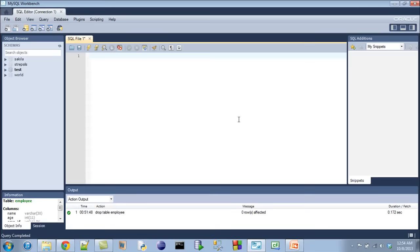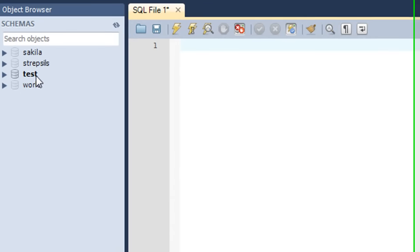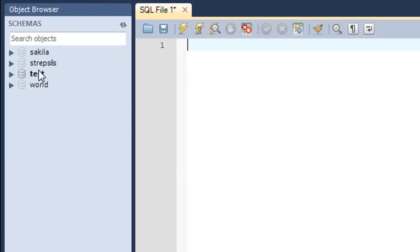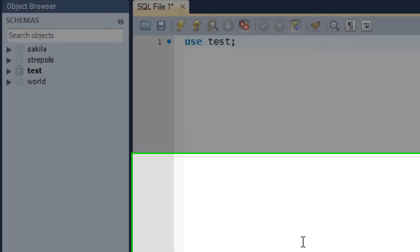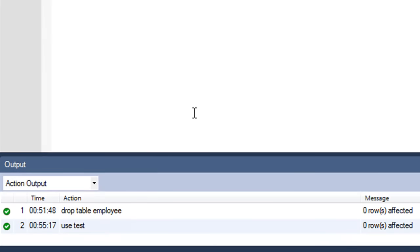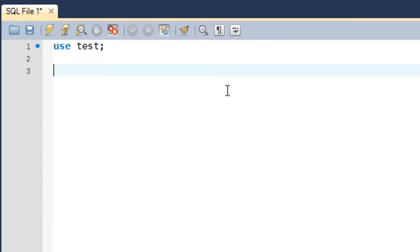Now I have MySQL Workbench open and I'll show you how the CREATE TABLE statement works. I'm currently using the test database — you can see it's in bold. To double-check, you can use the USE statement: type USE test and press Ctrl+Enter. In the output panel I can see the statement has been processed successfully.